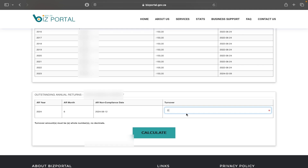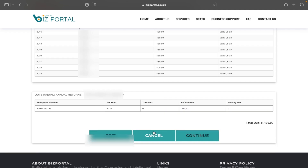I'm going to enter zero here because the company has not started trading. If the turnover is zero and the return is not yet overdue, I'll pay 100 rand. If it's overdue as per the table shown earlier, you pay an extra 50 rand for a dormant company. I'll click Calculate, and it shows the total due is 100 rand.